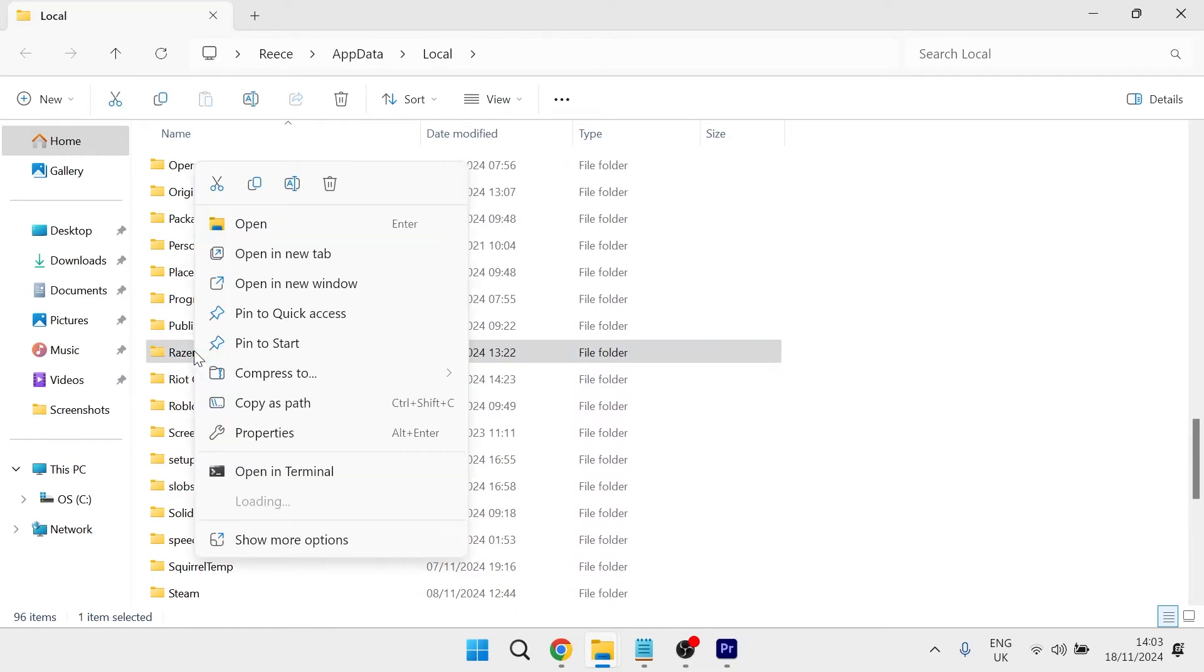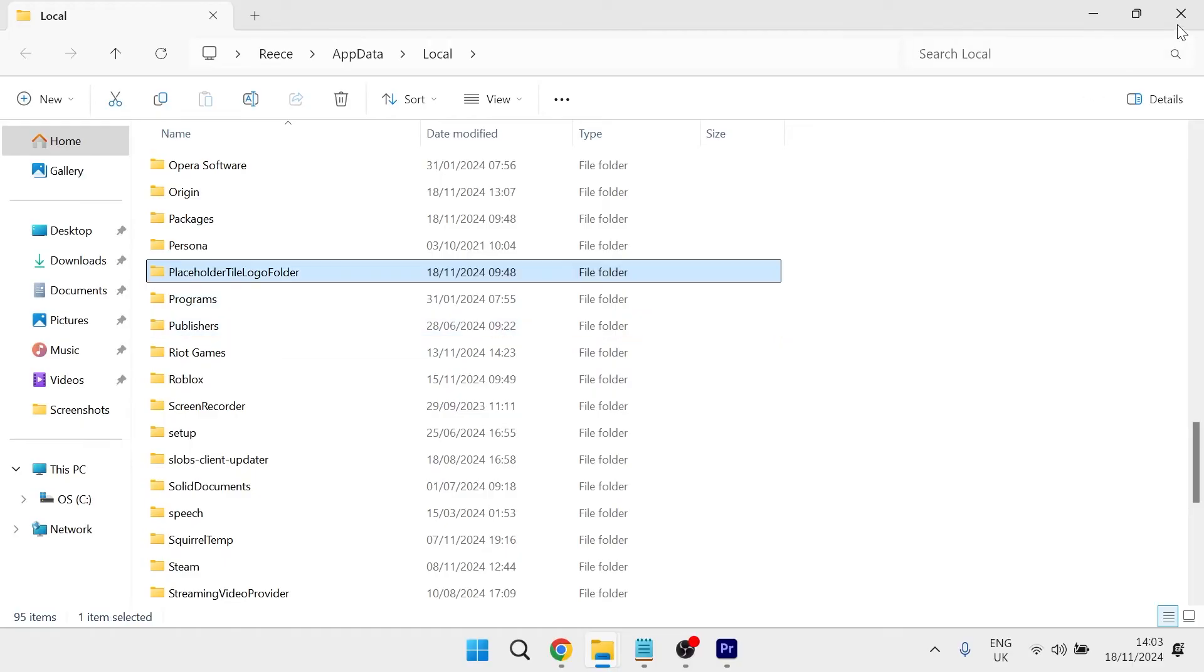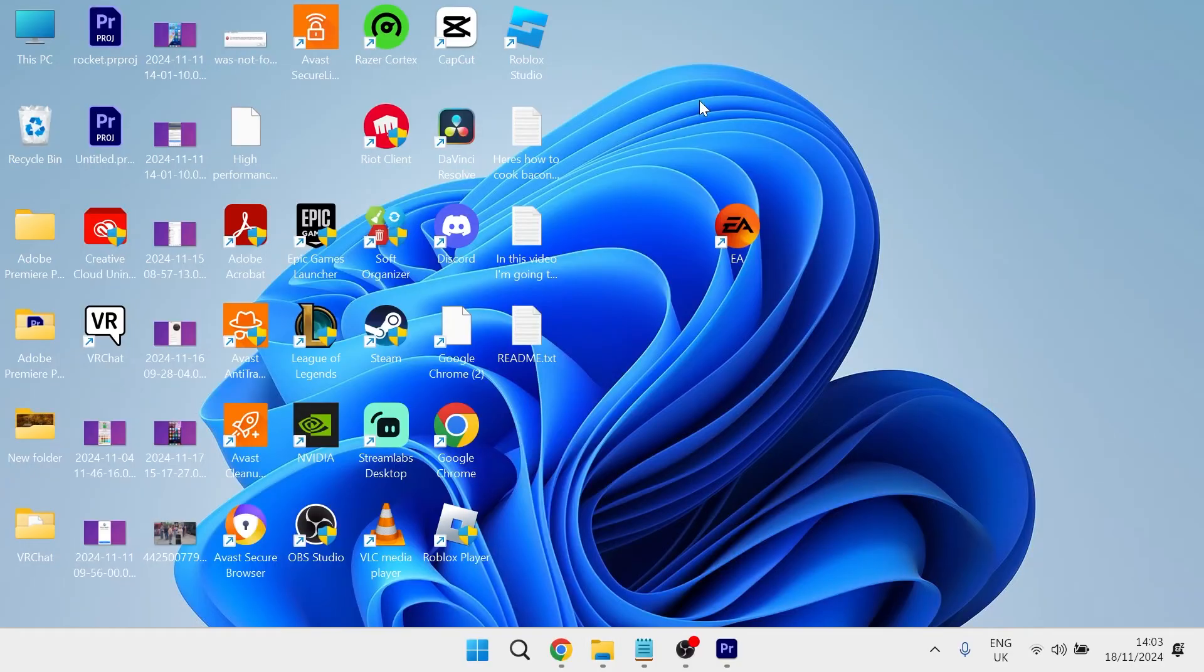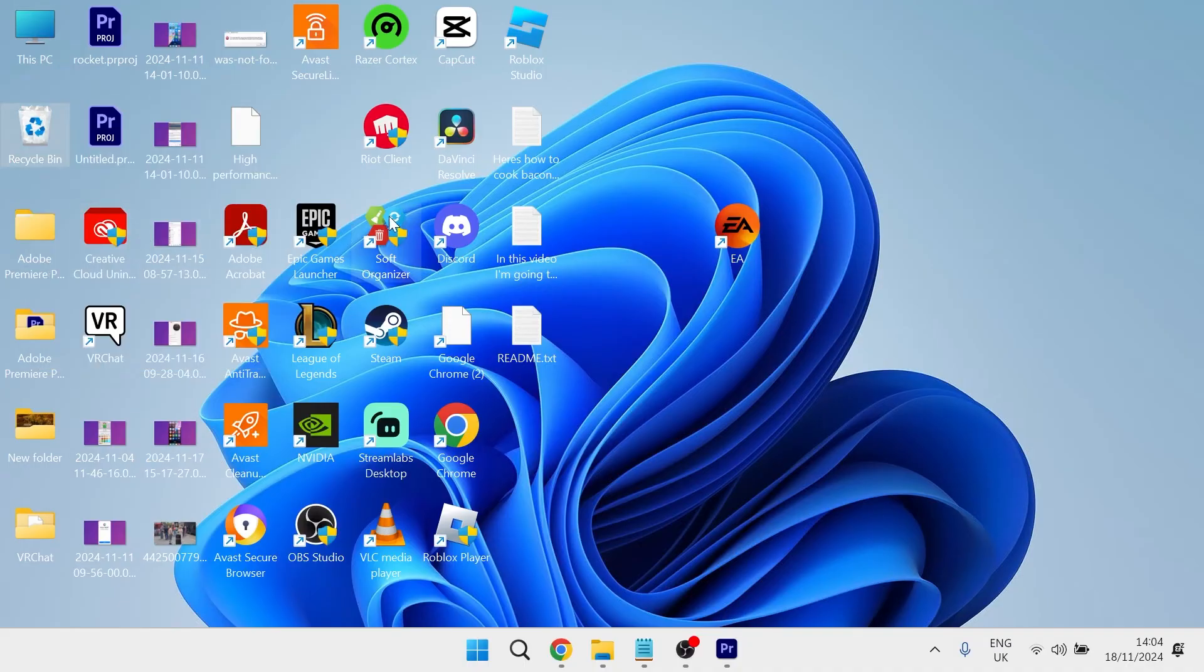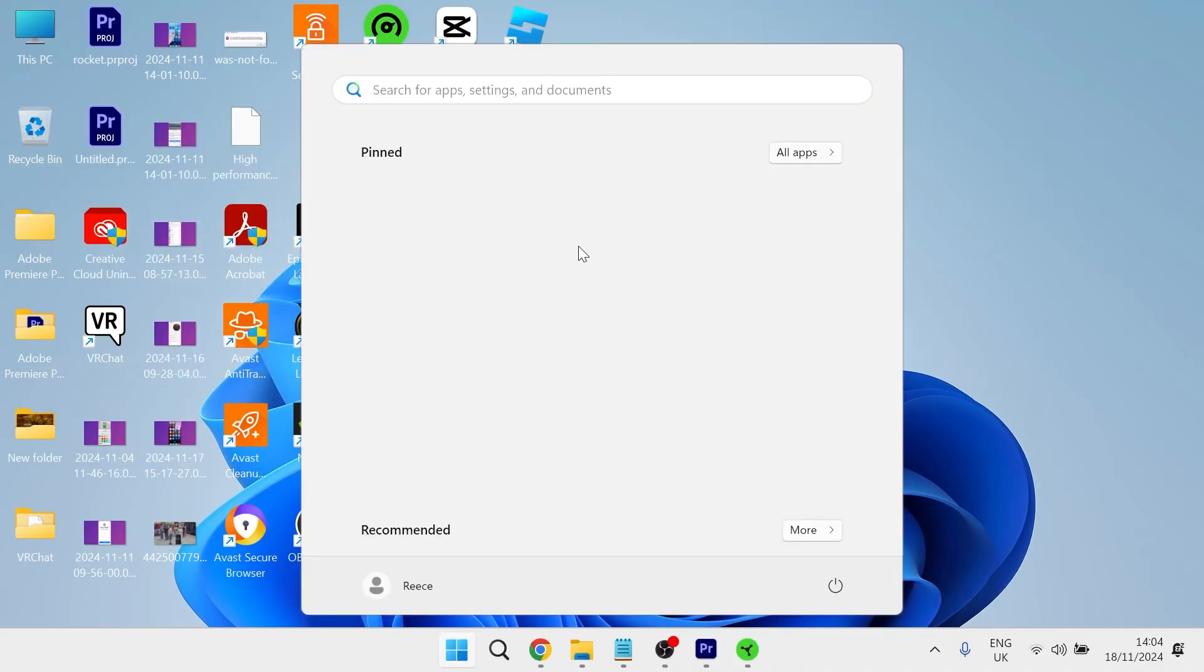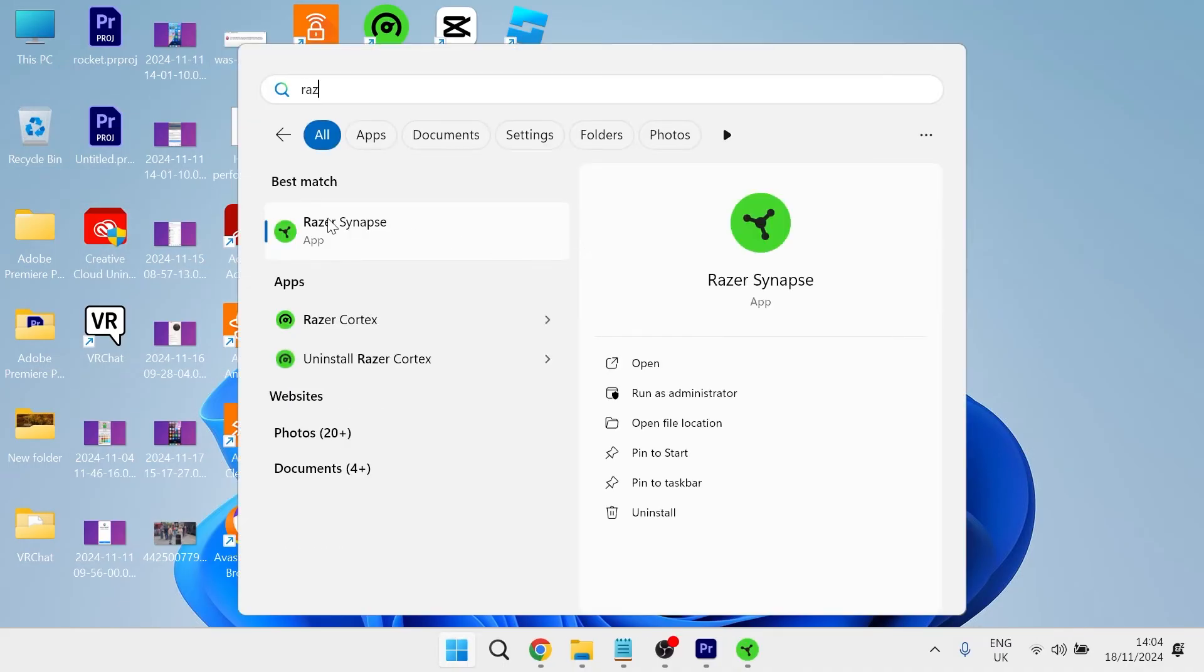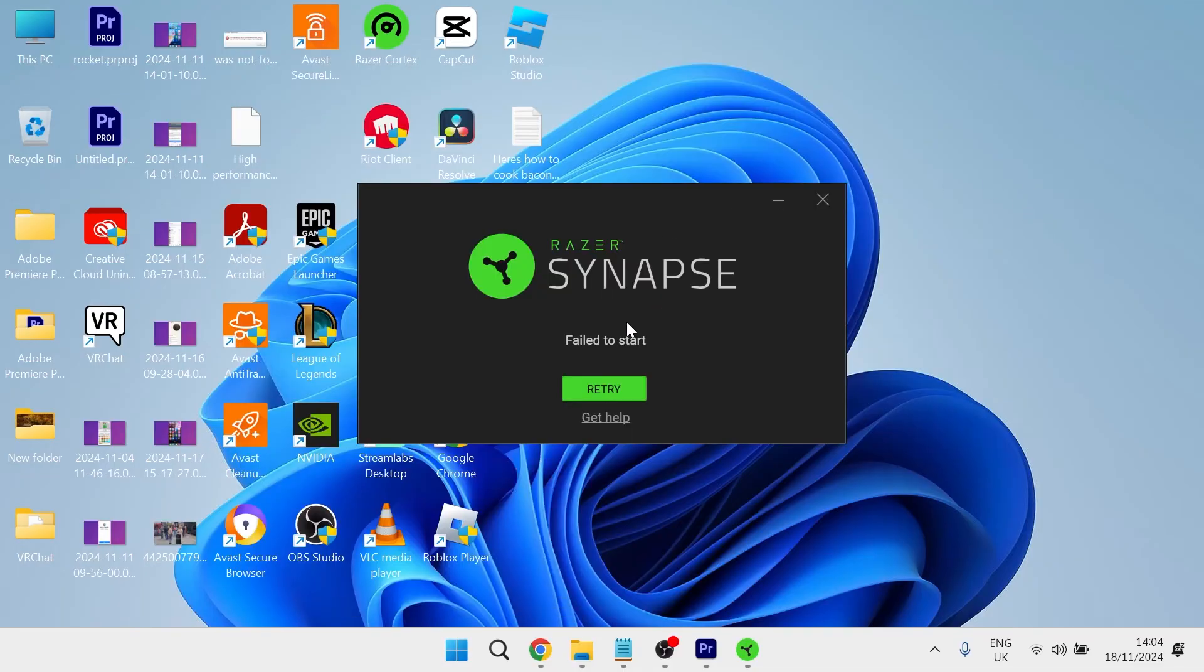We're going to right click on this and select the trash icon to delete it. Then head over to your desktop and make sure you empty out your recycle bin. So I'm just going to right click on the recycle bin and select empty. Once you've done this, you can try launching up the Razer Synapse app to see if that's now solved the issue.